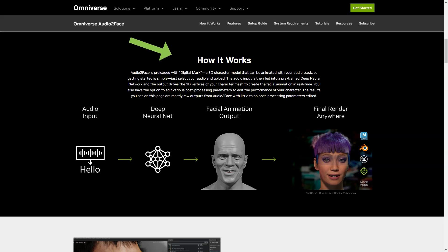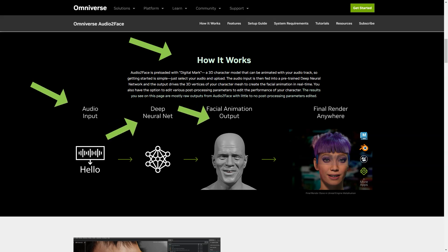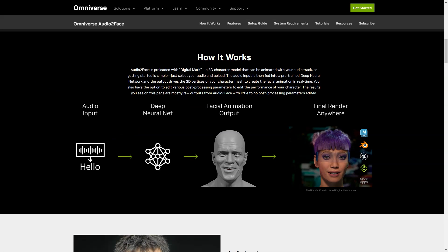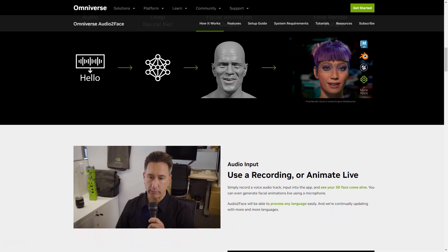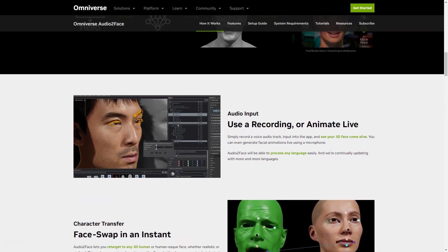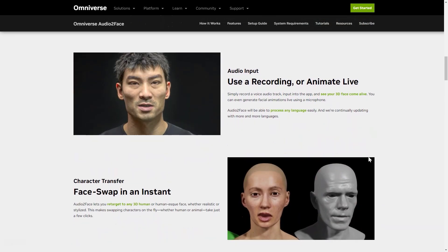Audio Two-Face has many features that make it stand out. This application covers everything from meta universe applications, data analytics and healthcare to gaming, creative and machine learning. With the latest update, the app now includes blending, shape conversion and expert options, making it even more versatile and user-friendly. All you have to do is record the soundtrack and enter it into the app, then watch as your 3D face comes to life in real-time. You can even create live animations using just your microphone.